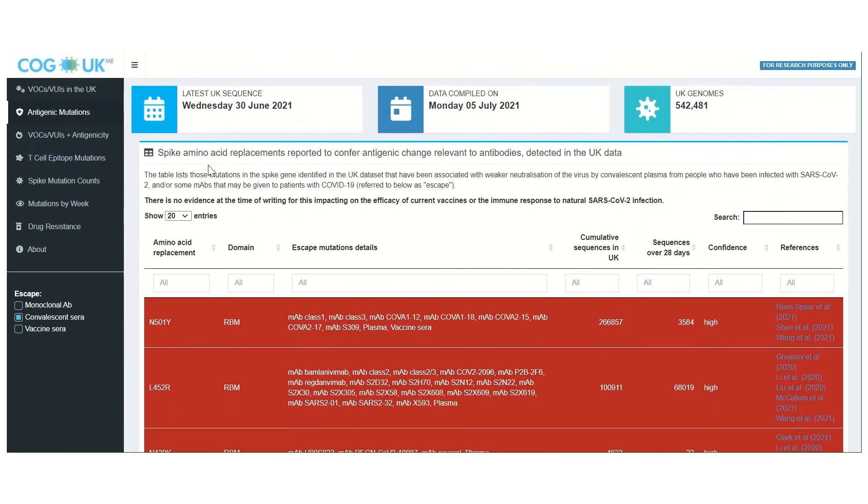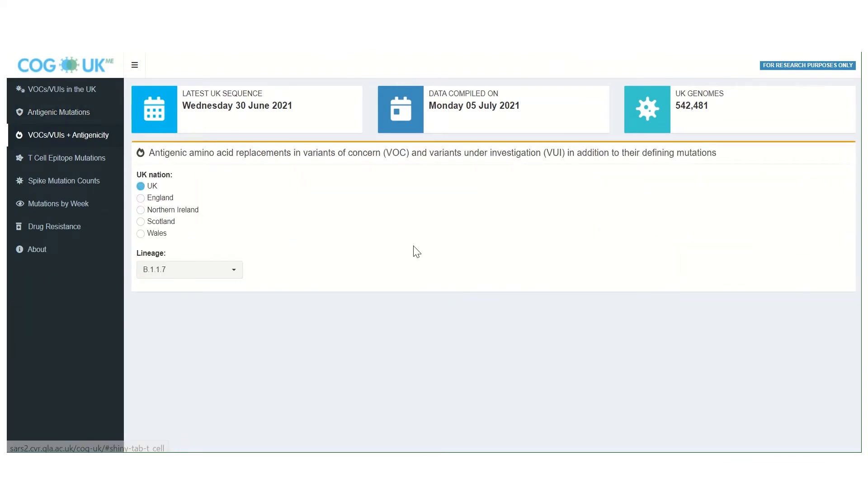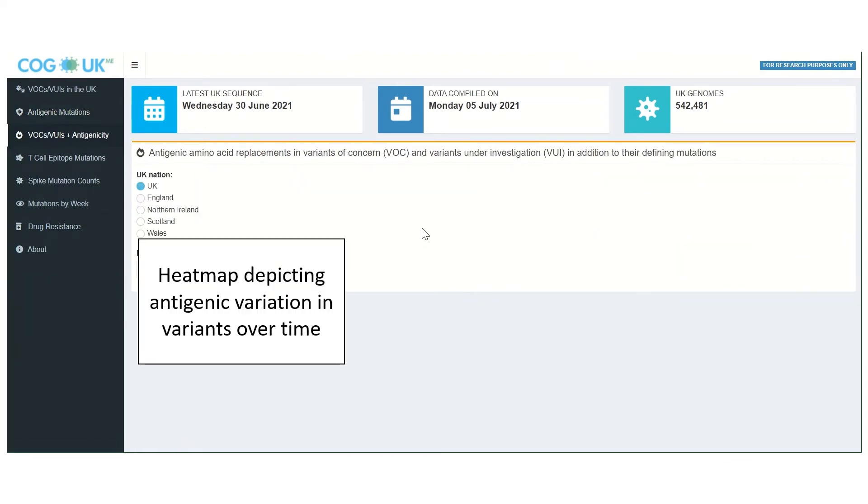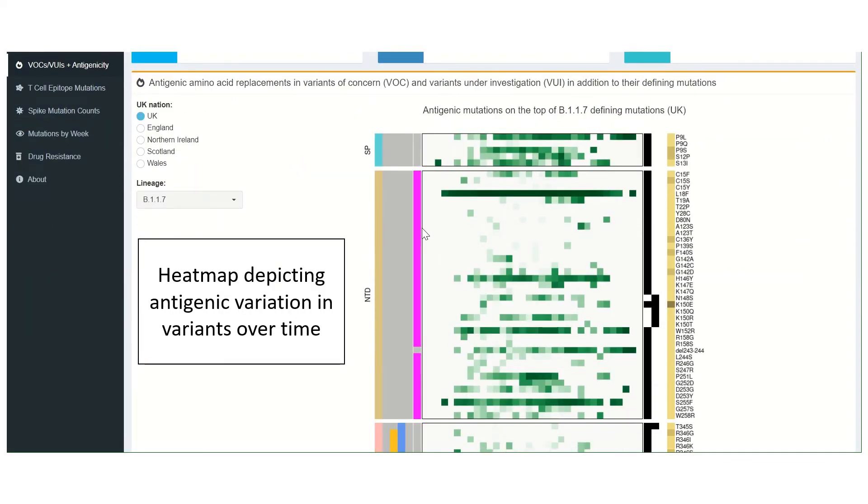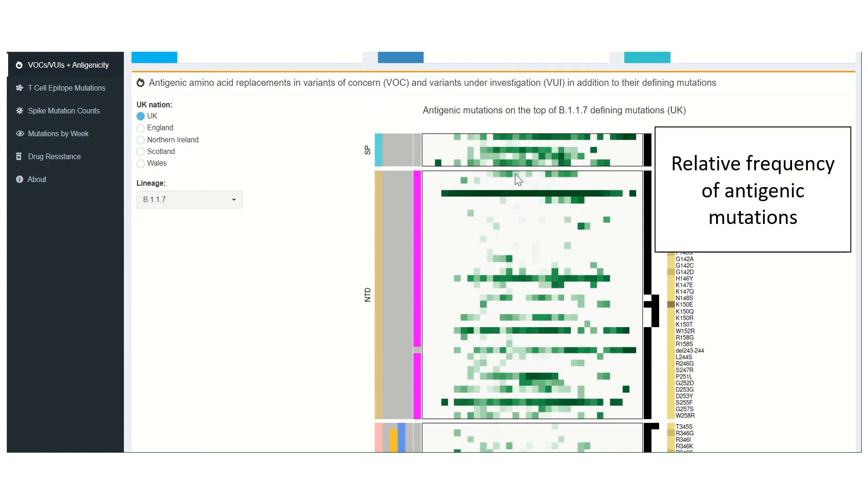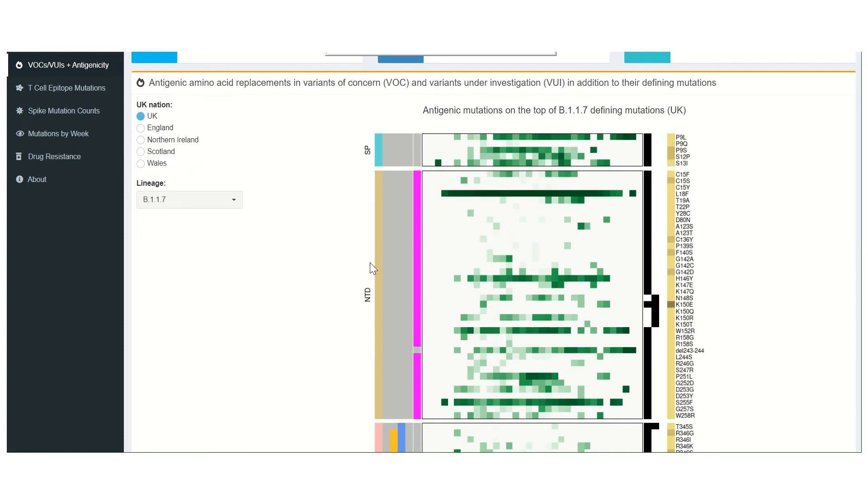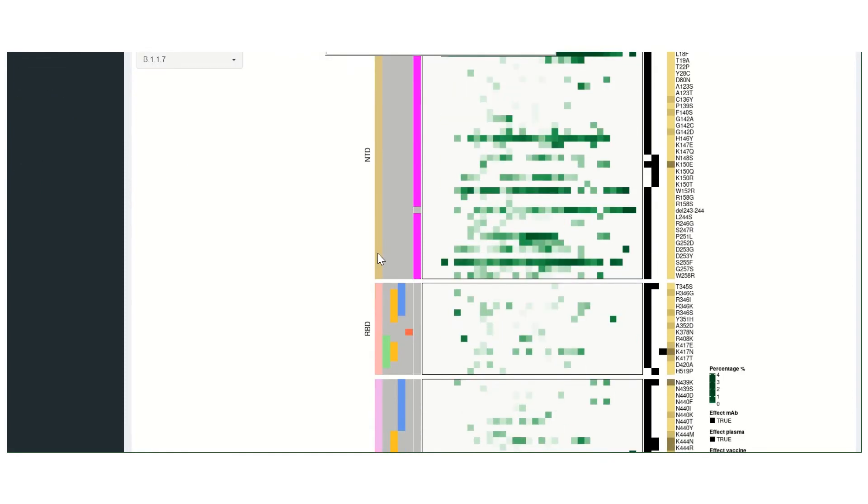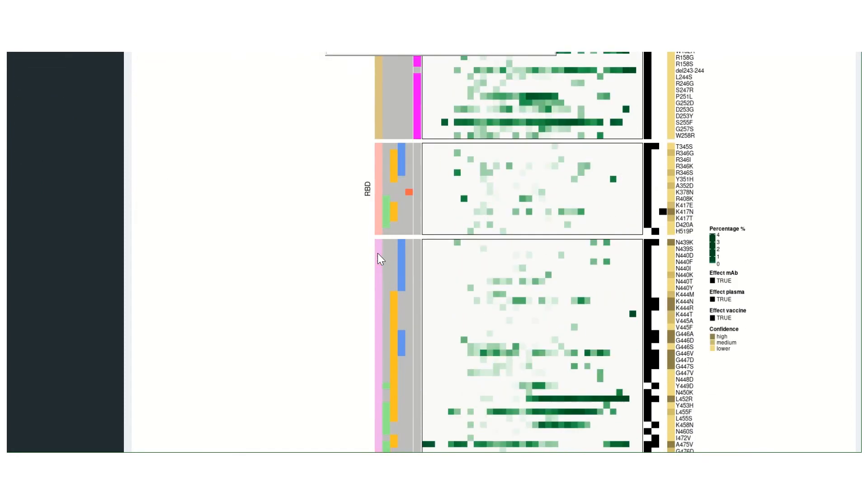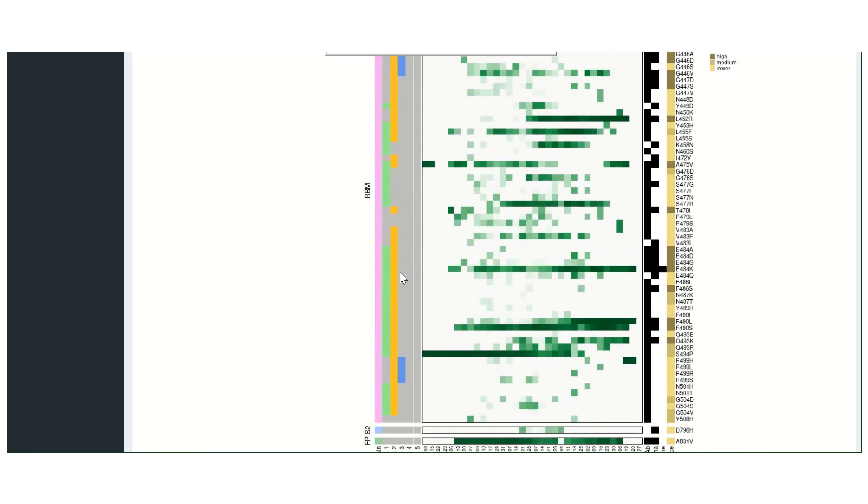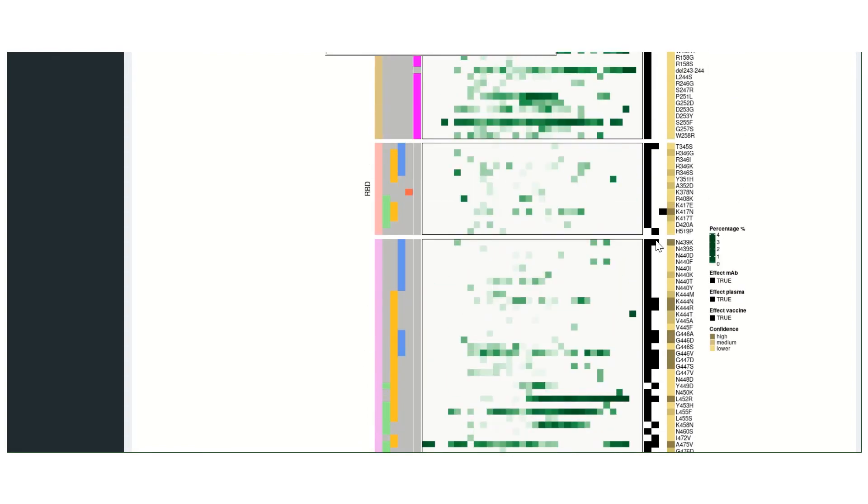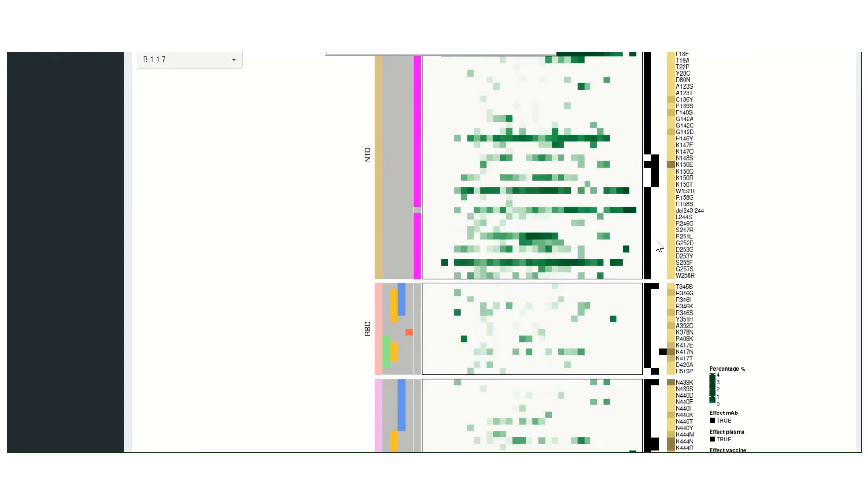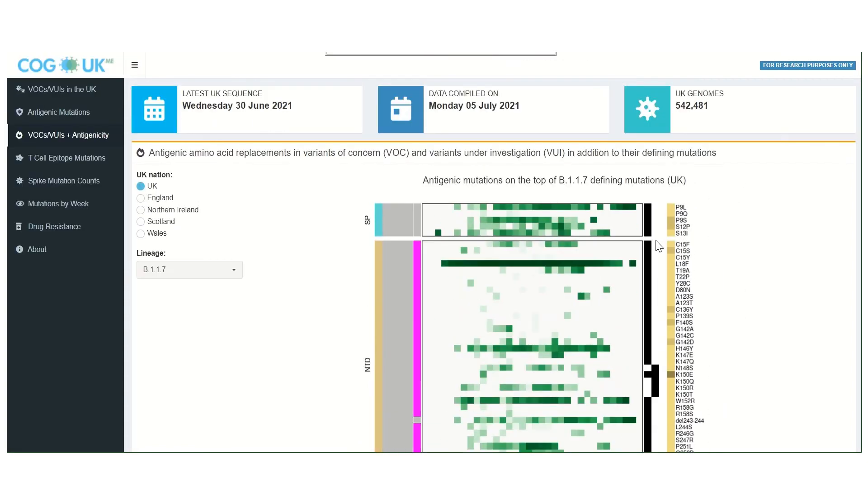Selecting the VOC/VUI antigenic tab displays a heat map graphic depicting antigenic variation present in specific variants over time. Each green box reports on the relative frequency of a known antigenic mutation in that variant in a specific week. The left hand side of the graphic depicts the subdomains of the spike protein and the sites to which different antibodies bind. The black squares on the right depict the type of antigenicity that each variant is involved in modulating.